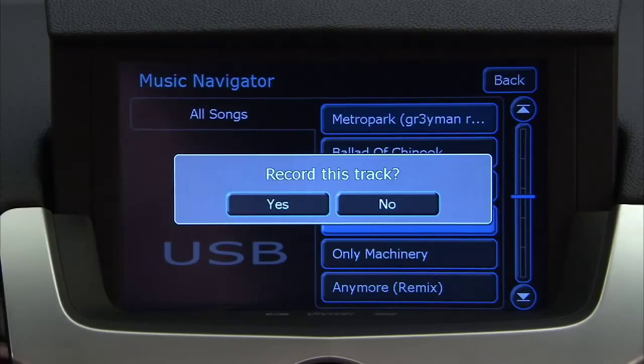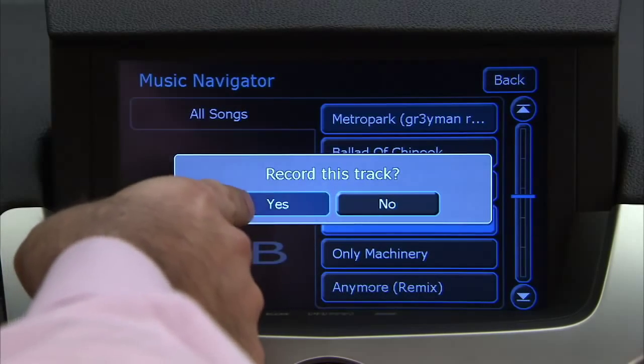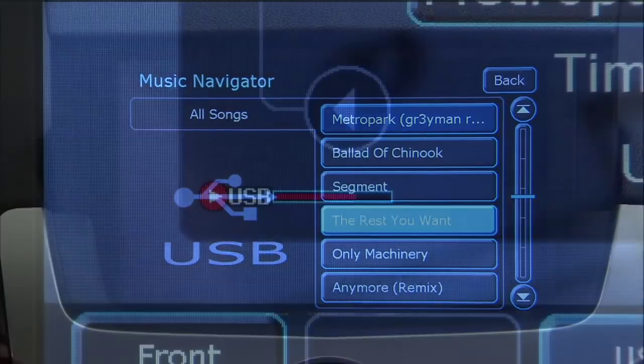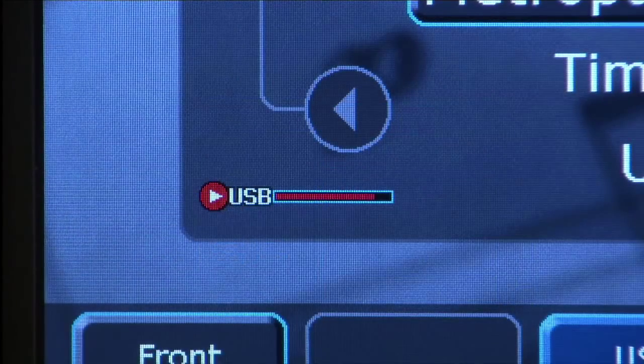A confirmation window displays. Press Yes to record this track, or press No to cancel the operation. A progress bar will display while recording.